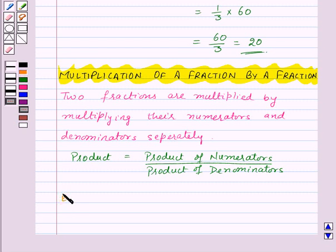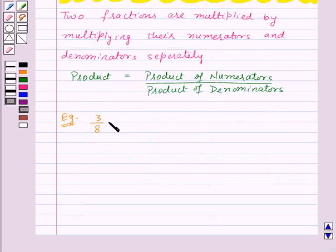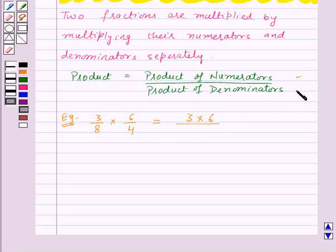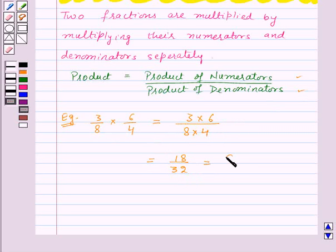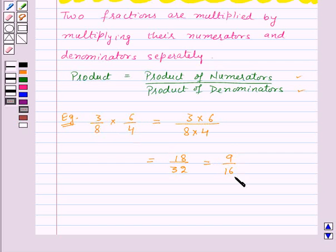For example, let us multiply 3 by 8 with 6 by 4. This will be equal to the product of numerators, that is 3 into 6, upon the product of denominators, that is 8 into 4. So this gives 18 upon 32, which equals 9 upon 16 in its lowest form. So 3 by 8 into 6 by 4 is equal to 9 by 16.